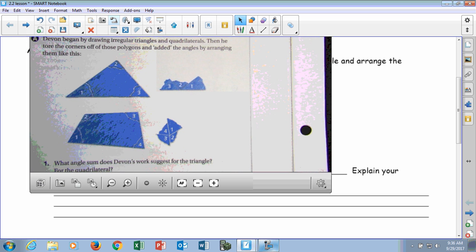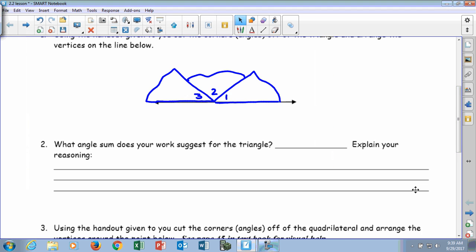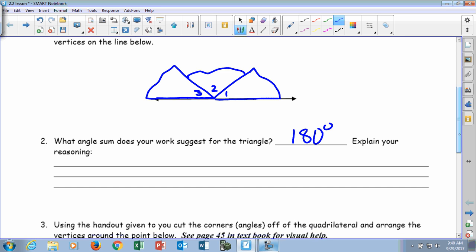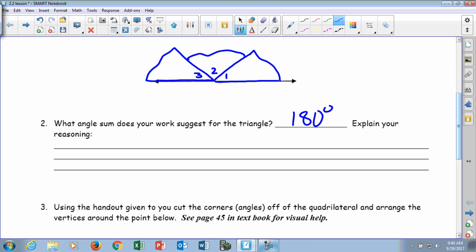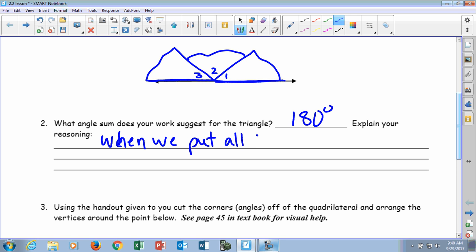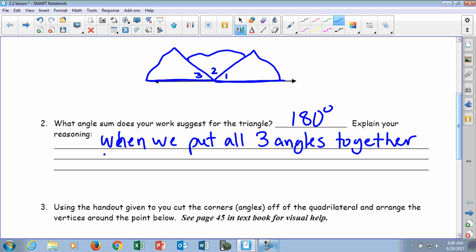Everyone got that? We're going to pause it and let you continue to work. So if you put yours together, it kind of looks like this, right? What do you notice? Remember, these are the three angles of a triangle — the angles are together. So what angle sum does your work suggest for the triangle? Because it fits on this line — 180 degrees, right? Explain how you know this: when we put all three angles together, it formed a straight line.